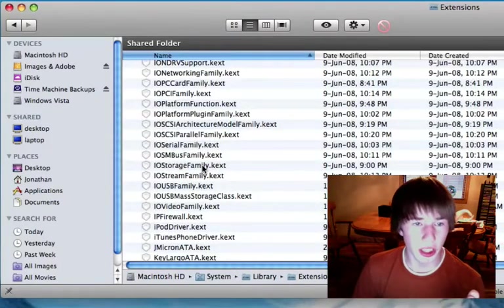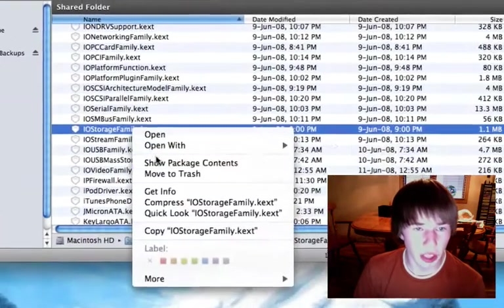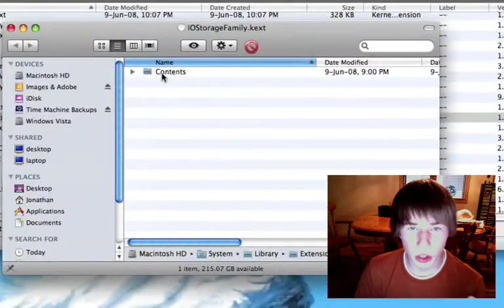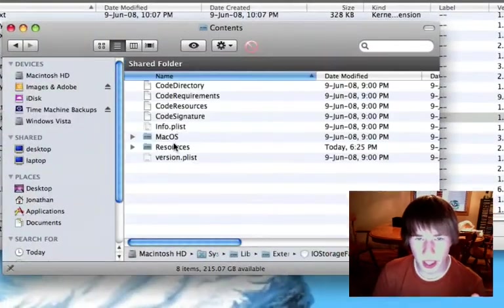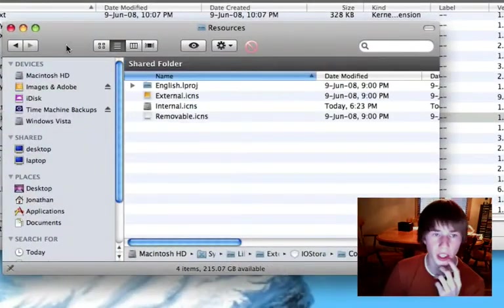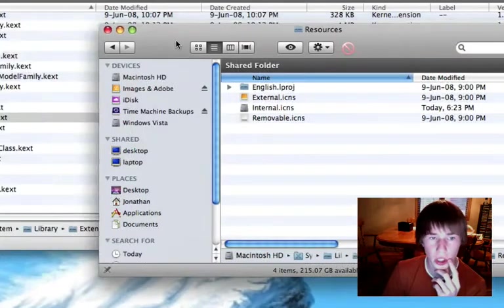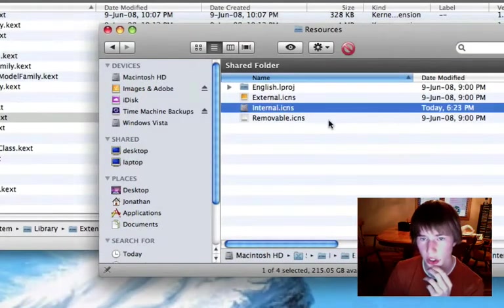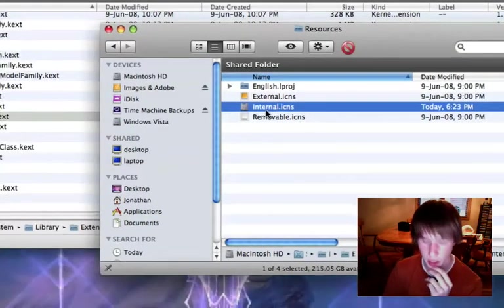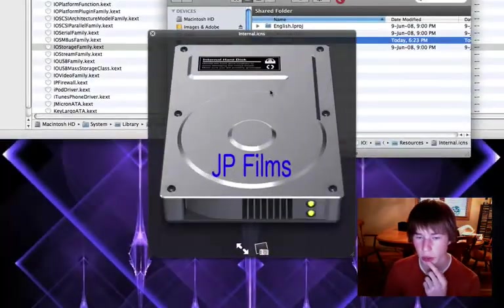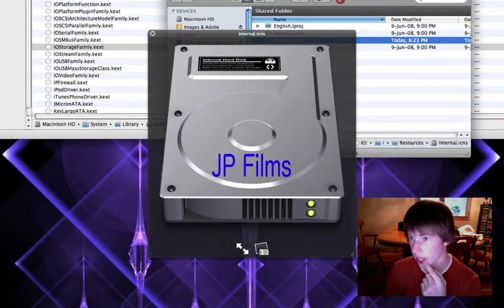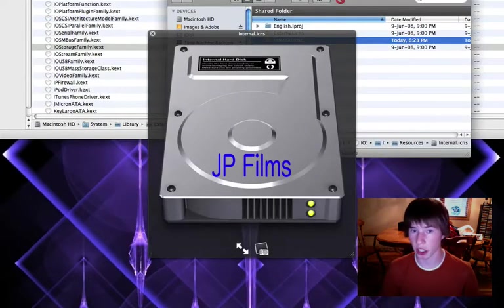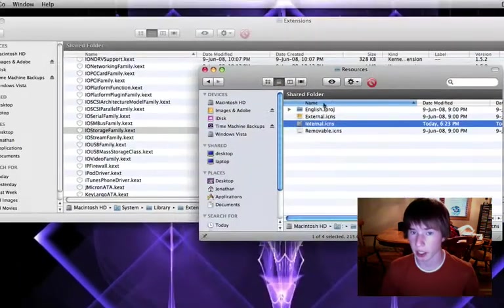Oh, storage family, internal.ikens. Tap it, you replace that one with your modified one, and it replaces your main hard drive icon.